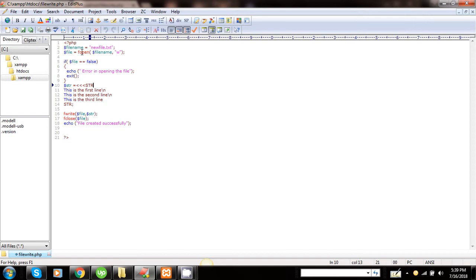It requires two arguments. The first argument is the name of the file to be opened, and the second one is the mode in which you want to open the file.